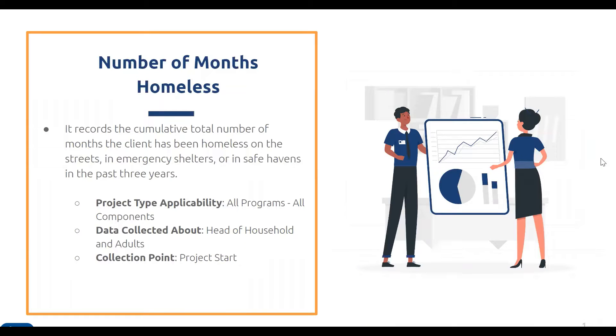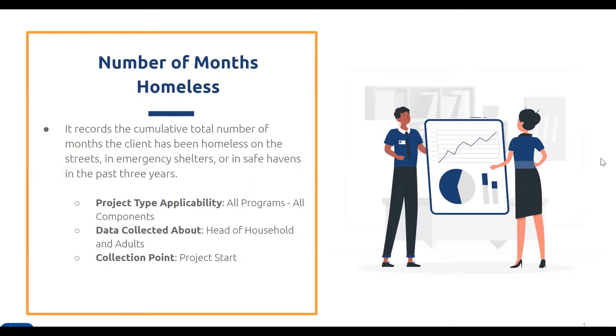In this video, we will be going over the number of months homeless data element. It records the cumulative total number of months that a client has been homeless on the streets, in emergency shelters, or in safe havens in the past three years.